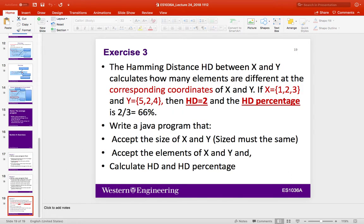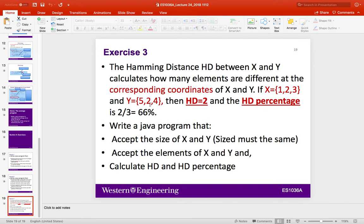I will begin with exercise number three, which is Hamming Distance. The Hamming Distance between two arrays X and Y calculates how many elements are different at the corresponding coordinates. For example, if you have X = [1, 2, 3] and Y = [5, 2, 4], position 1 (1 and 5) are different, so HD increases by 1. Position 2 (2 and 2) are not different. Position 3 (3 and 4) are different. So HD is 2 and the HD percentage is 2 divided by 3, which is 66%.